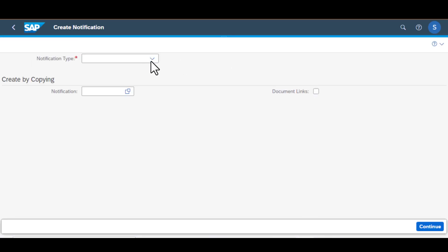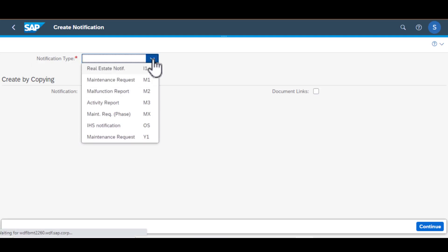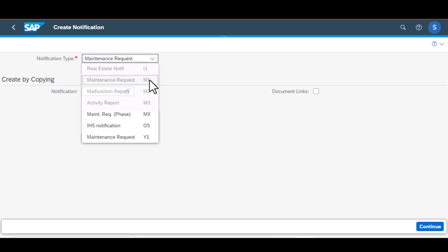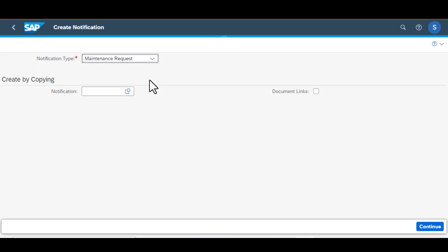That gets us to create notification screen. In here we can select the notification type from the drop down list and in this case I've selected maintenance request.